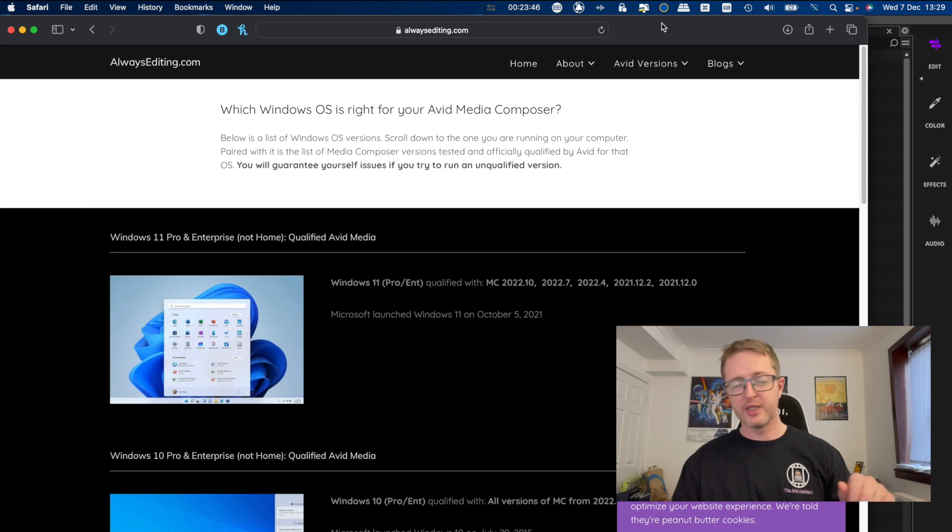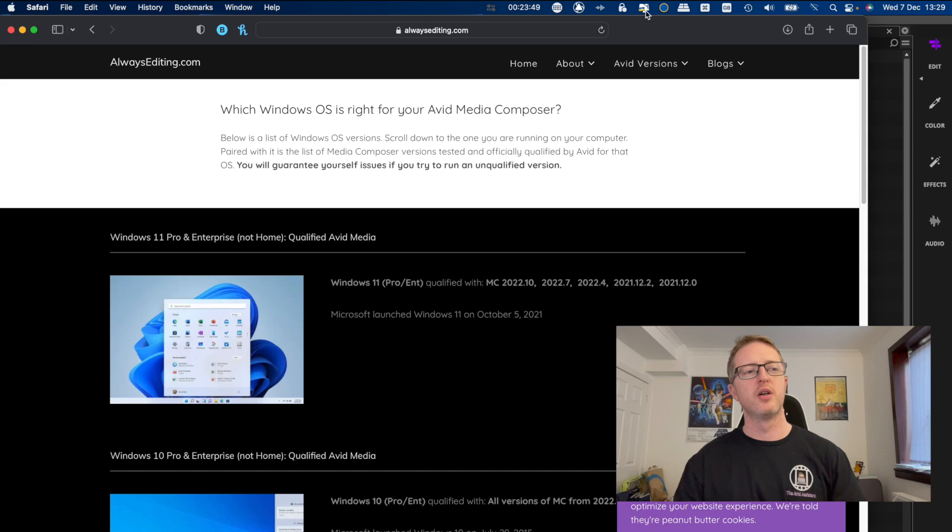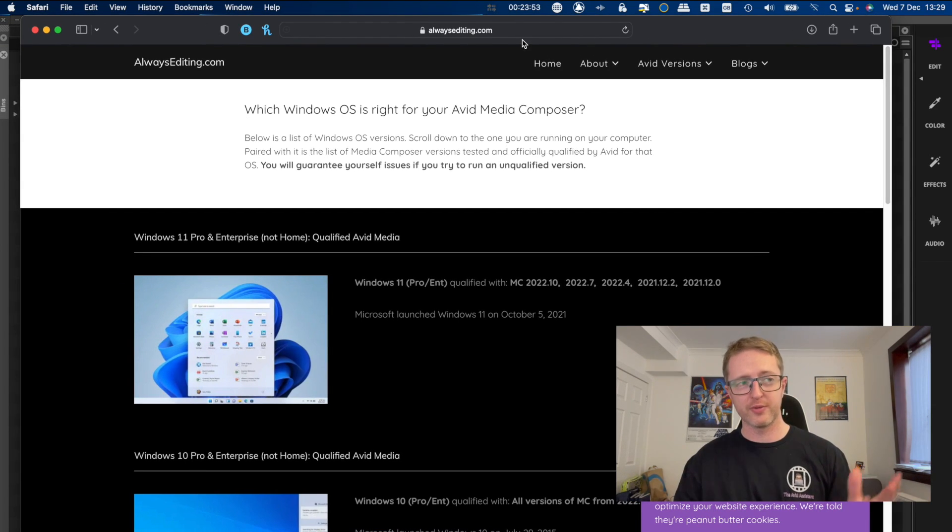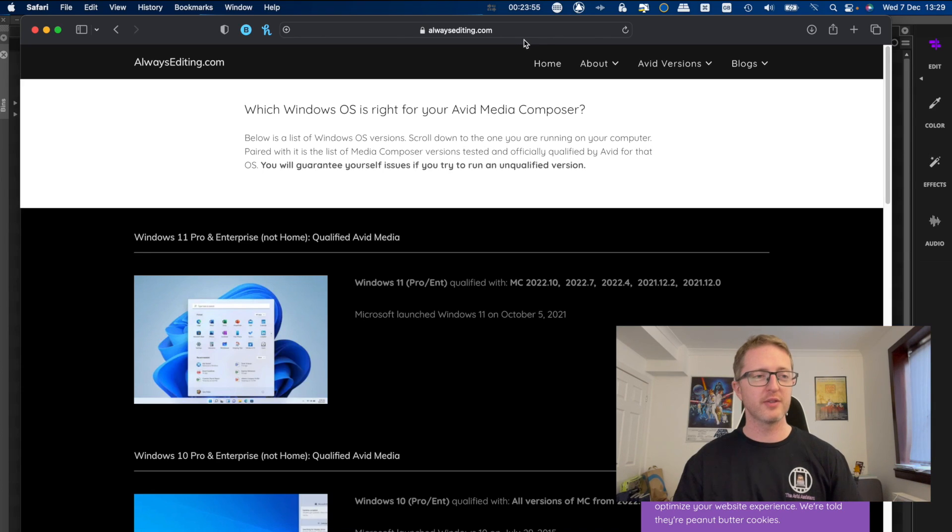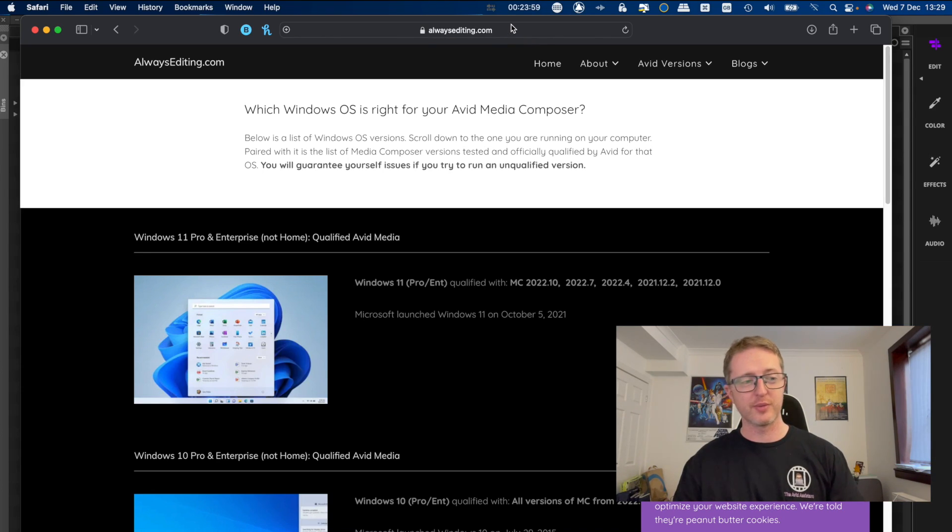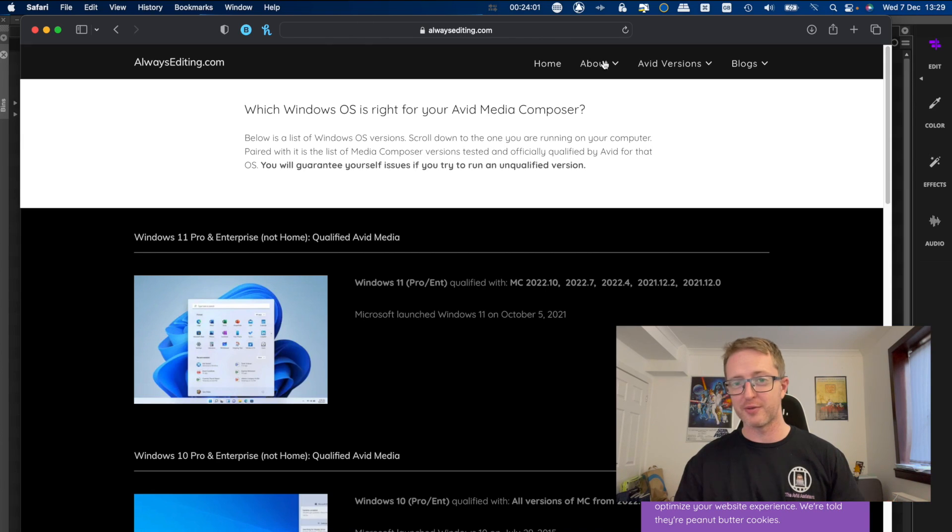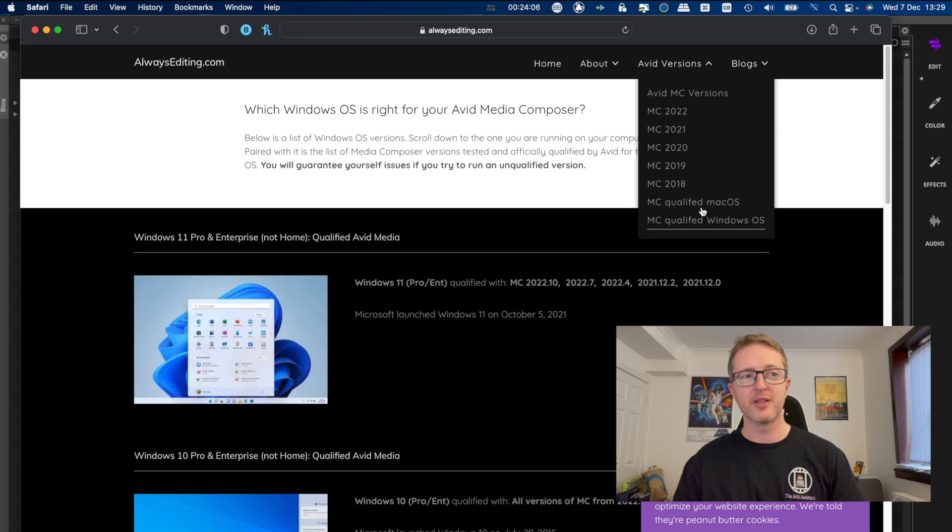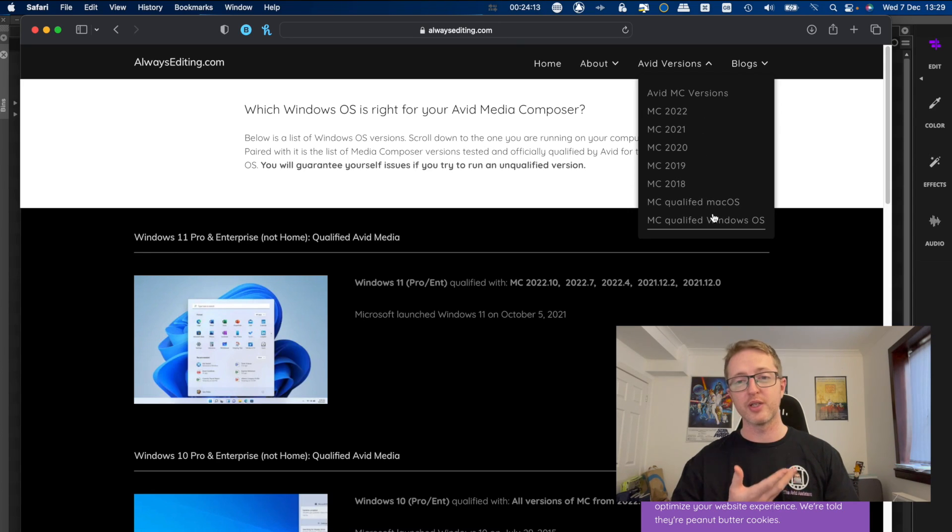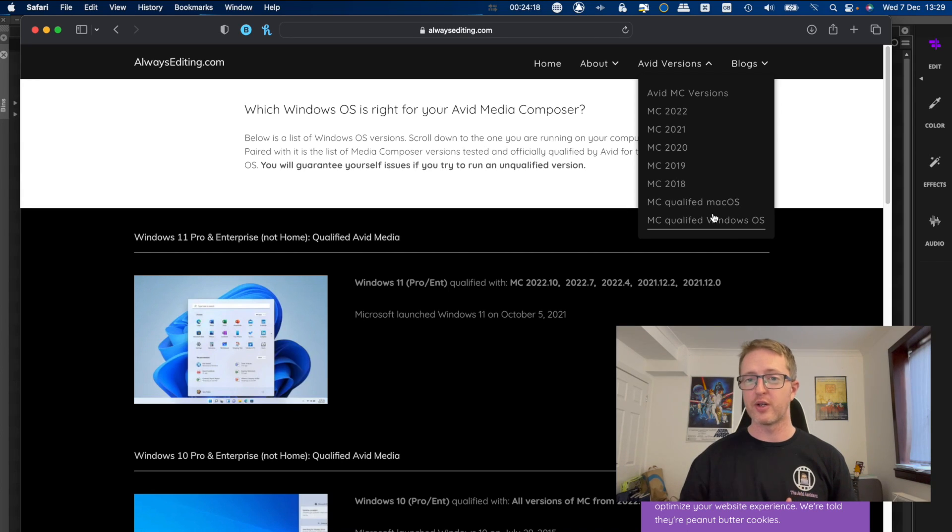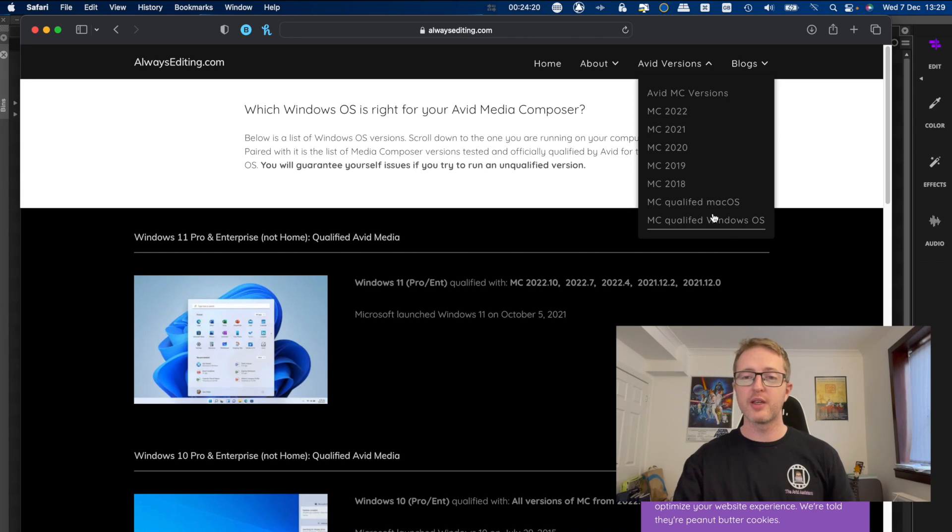Now, now that we're all updated, on a slightly related note, I just wanted to bring your attention to this brilliant website created by Chris Bove, an editor who also works with Avid. It's alwaysediting.com. This is Chris's website, so he also advertises himself on here. But once you're on there, there is the Avid Versions drop down menu here where he gives a lot of details on all the releases of Media Composer and exactly which operating system they are qualified for.